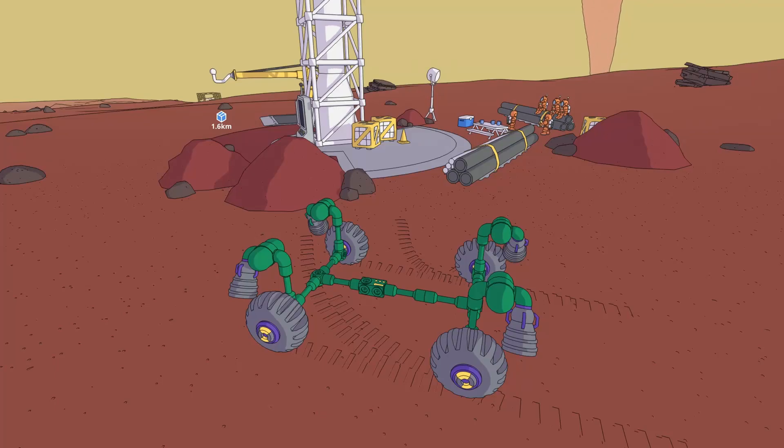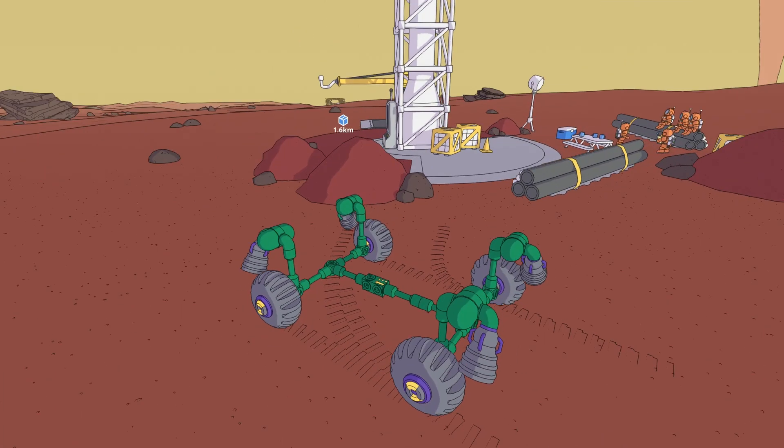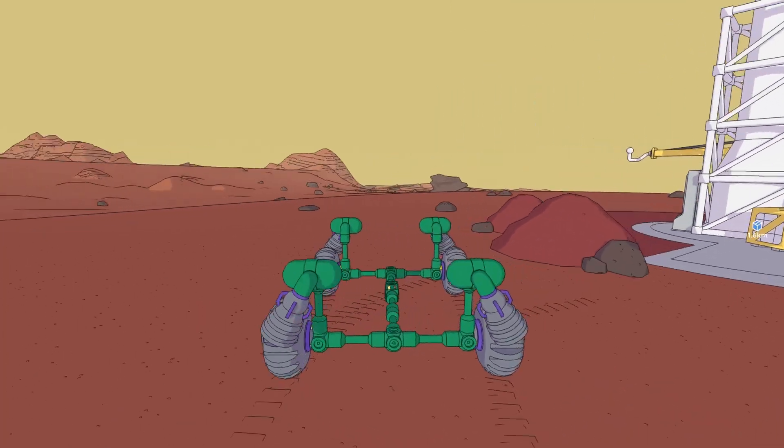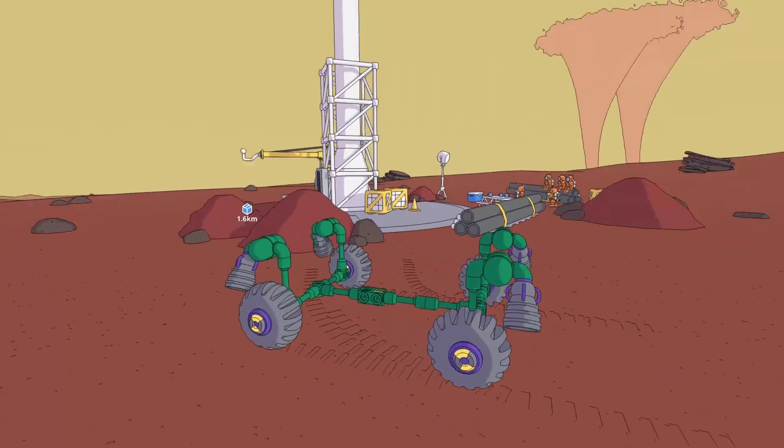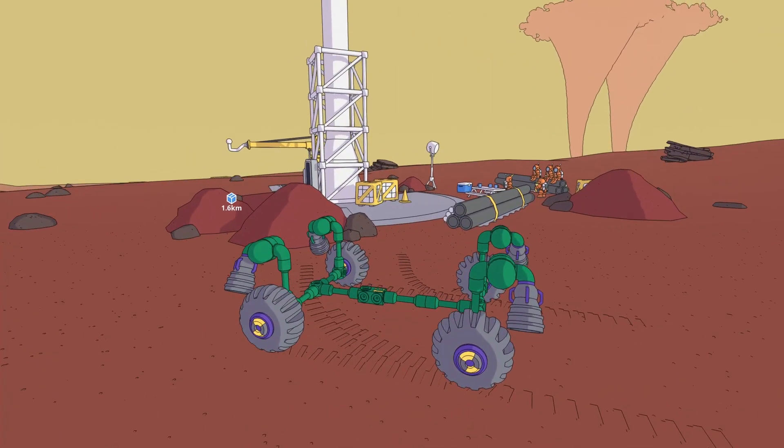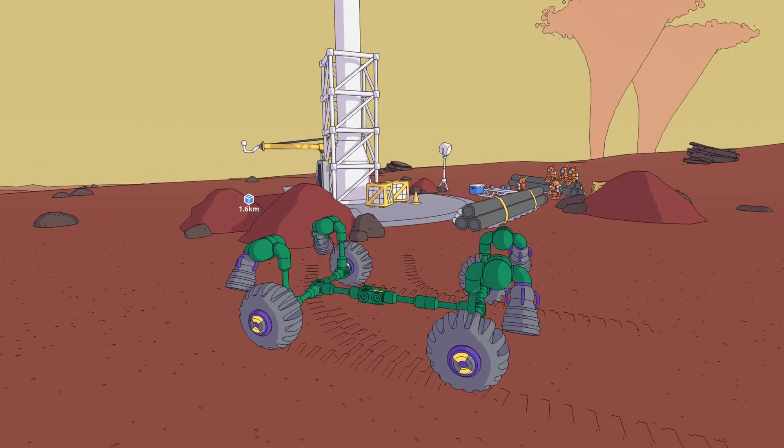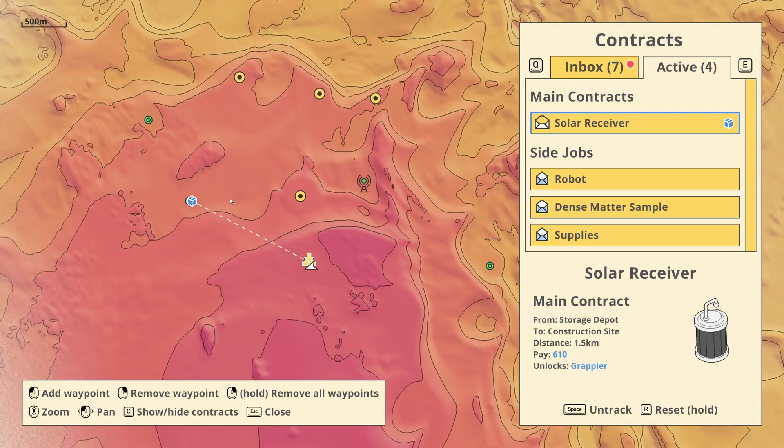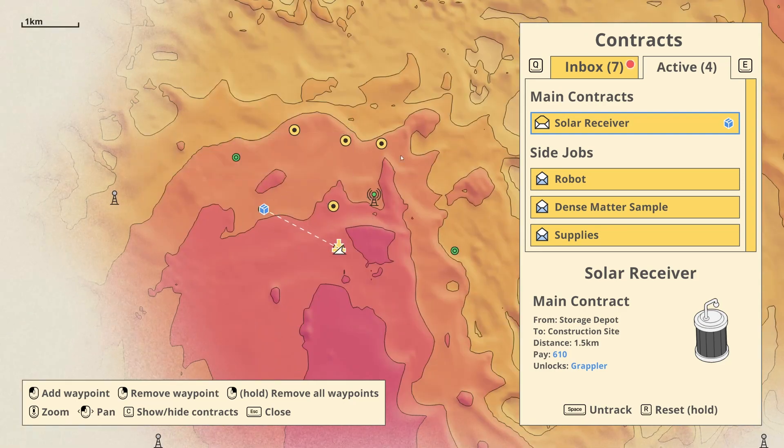And welcome back to Mars First Logistics. We're back in the main contracts. I believe these were added with an update, and since I hadn't been here I had to unlock this area.